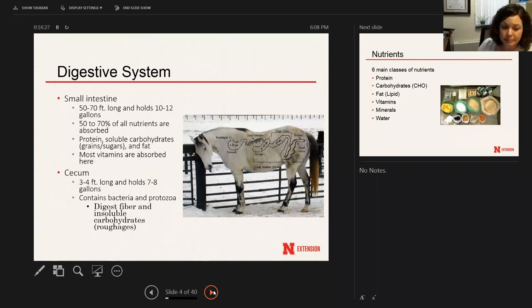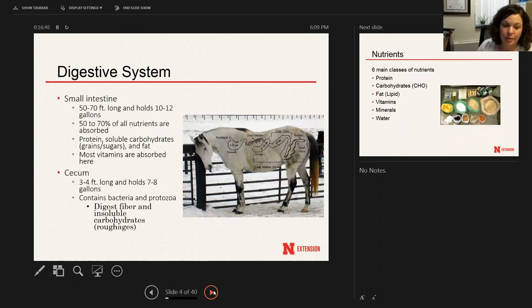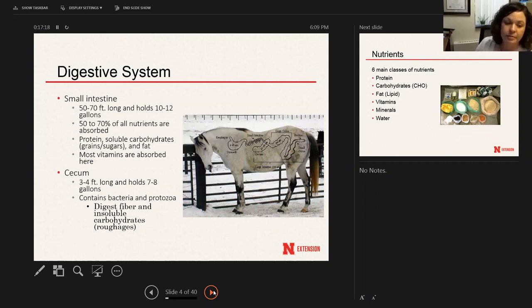After the small intestine is the cecum — about three to four feet long, holding about seven to eight gallons. It's a blinded pouch with one entrance and exit. Feed from the small intestine enters the cecum, where it's broken down and fermented by bacteria and protozoa, mainly roughages and insoluble carbohydrates. If you feed a large meal and rate of passage is quick, some grain may make it to the cecum. If a horse is on a consistent, regular diet, the bacterial population is set up to break down that feed pretty easily.